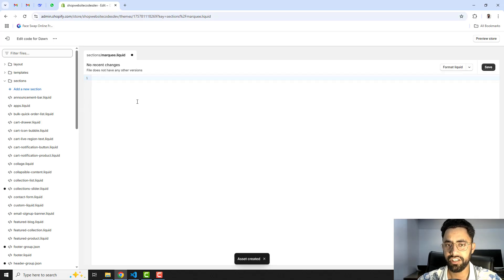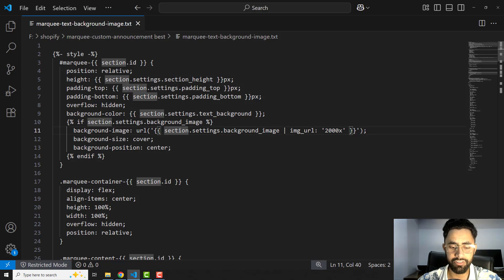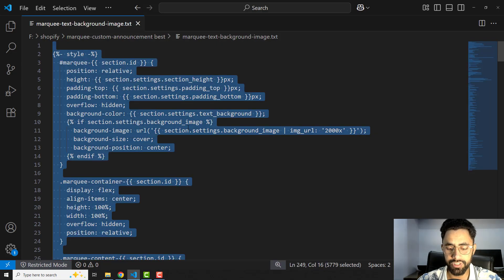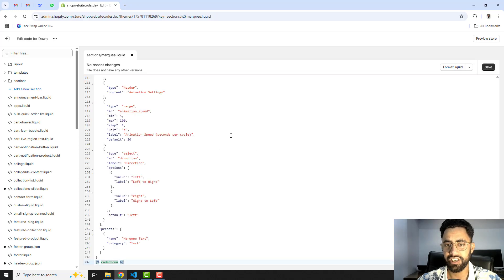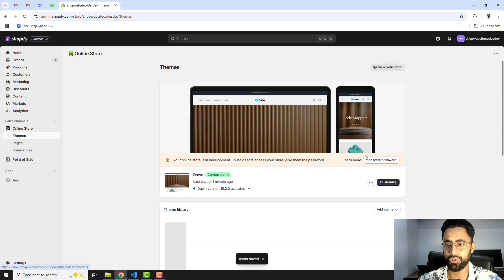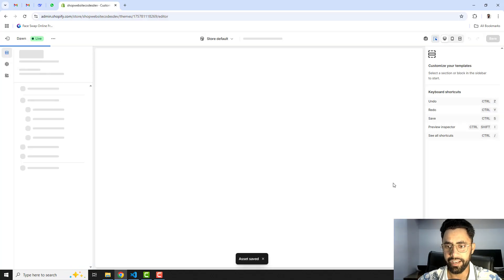You will have an empty section file — clean out the existing code first. I have already attached the code, so you just need to copy and paste it. The link will be in the description below. Copy the complete section code, paste it into the file, save the changes, go back to the dashboard, and click on Customize.